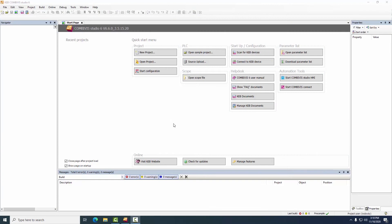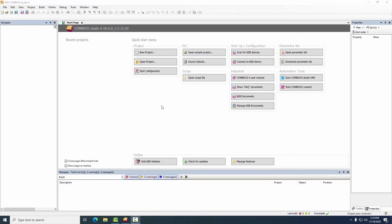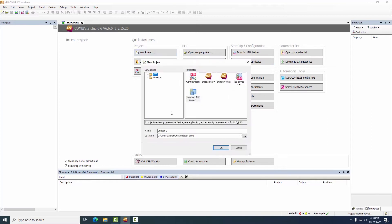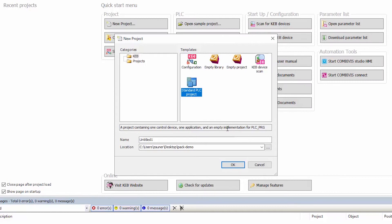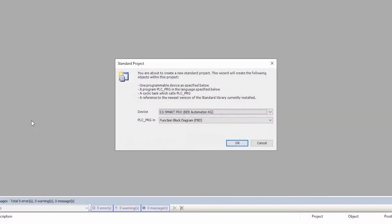So if we switch over and take a look now at our programming environment, the Combivis Studio programming environment, this is our start page and we're going to start with simply a new project, a new standard PLC project and give it a generic name, seal bar.